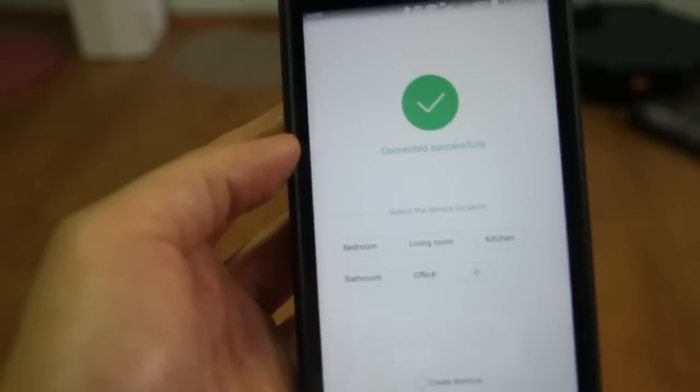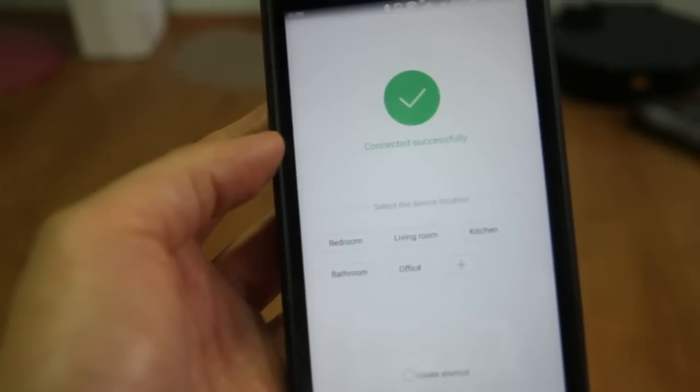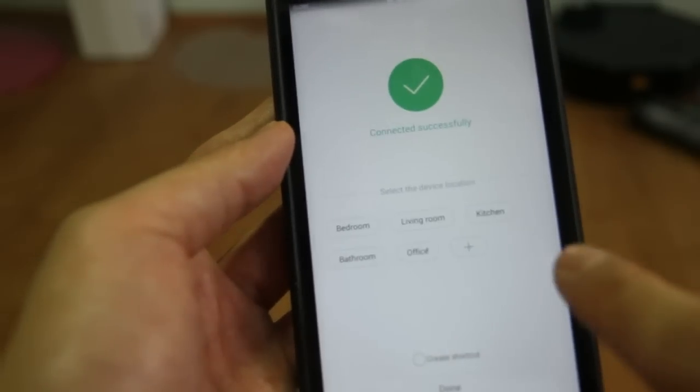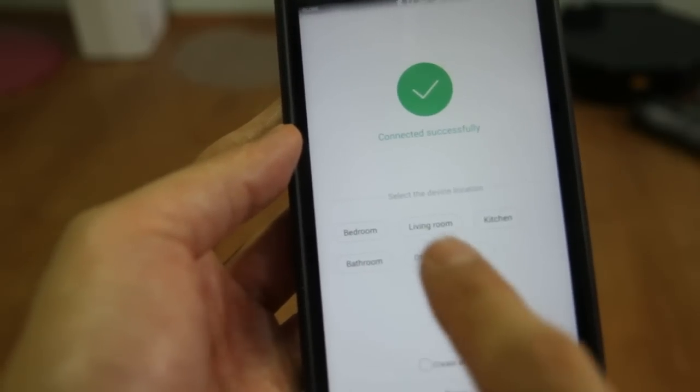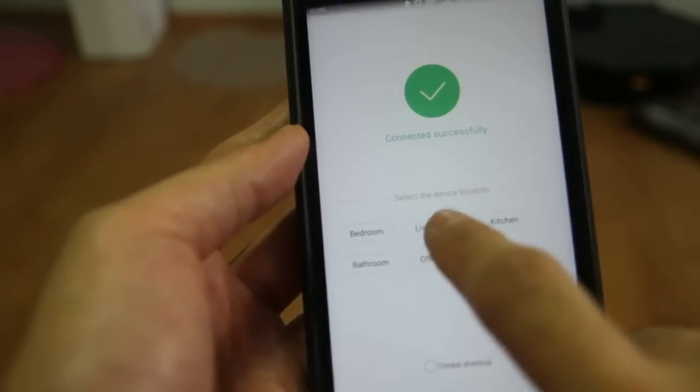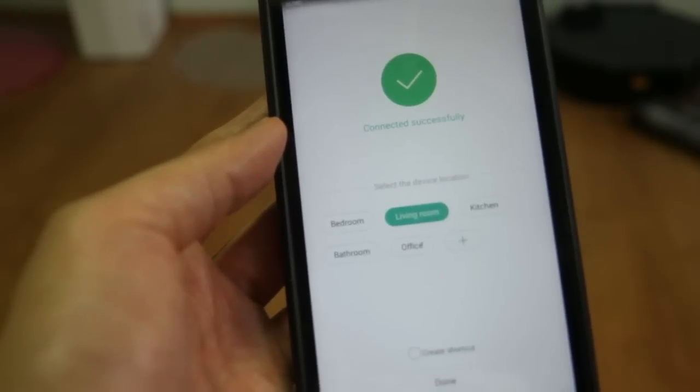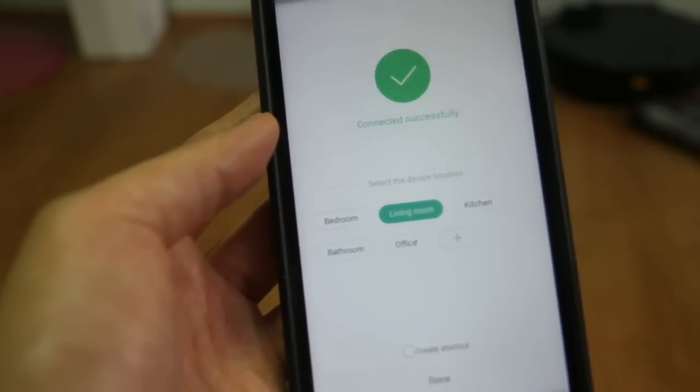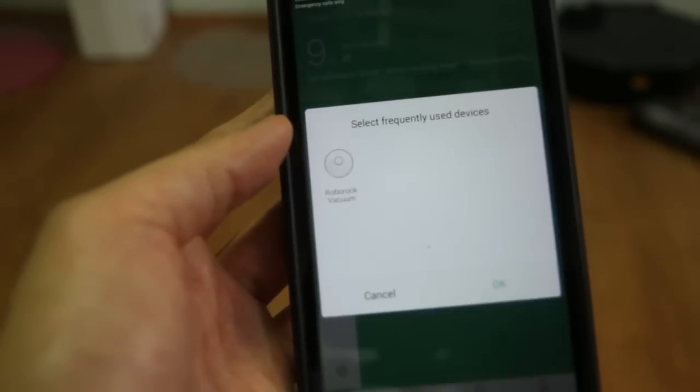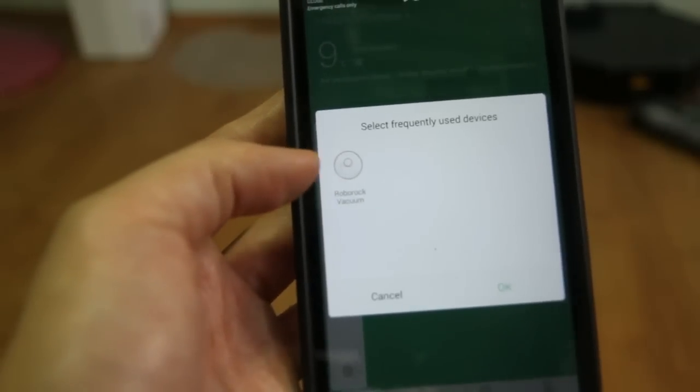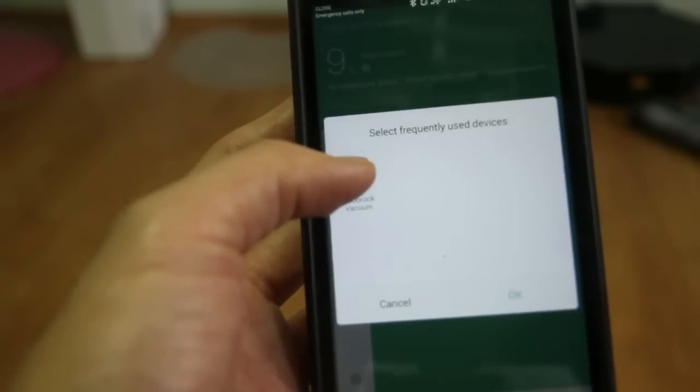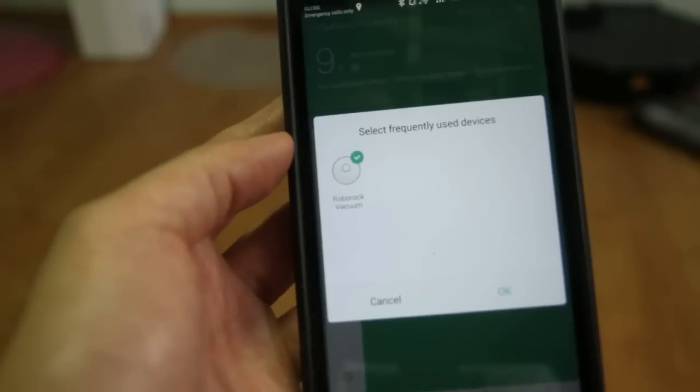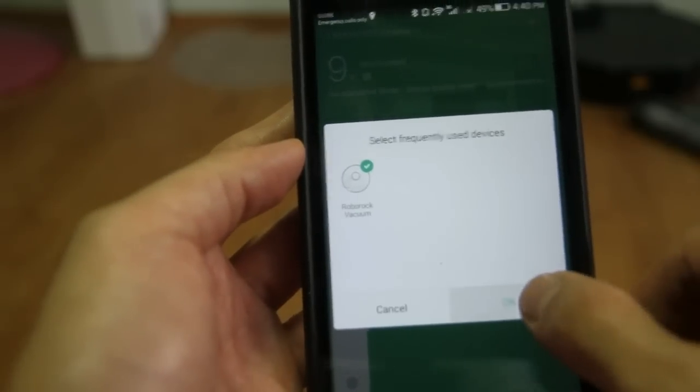And now we're done connecting the robot and the app. Let's just select a room here. And we're done. Now we have the robot connected to the app. Let's just click check it and press OK.